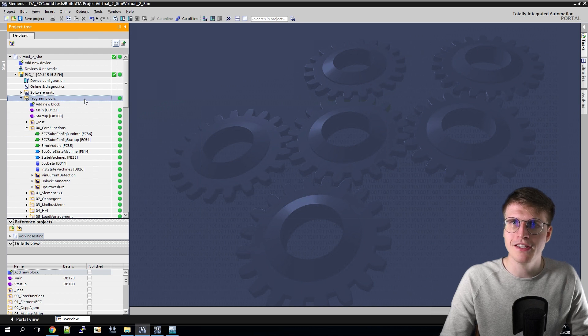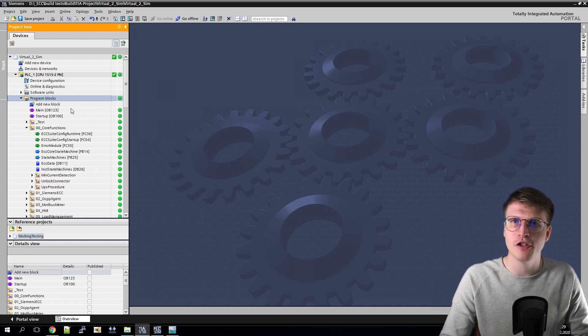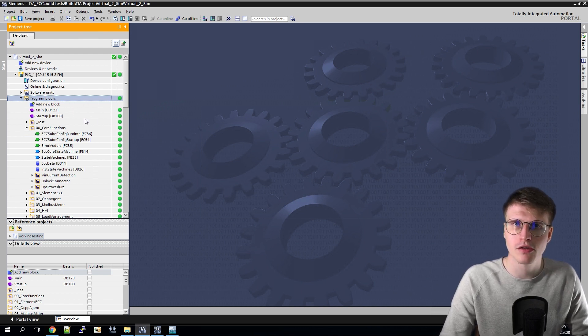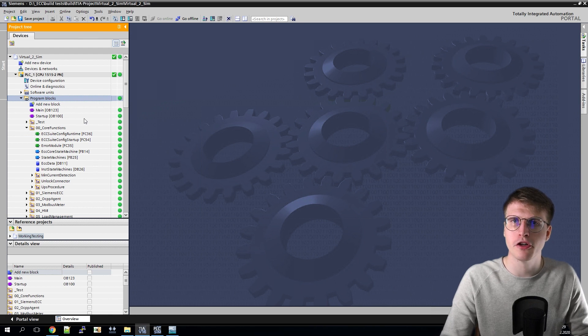Let's start directly with TIA Portal. I have now reopened our initial project from the last video and I have to make some settings here to be able to connect the whole thing to the OCPP gateway.